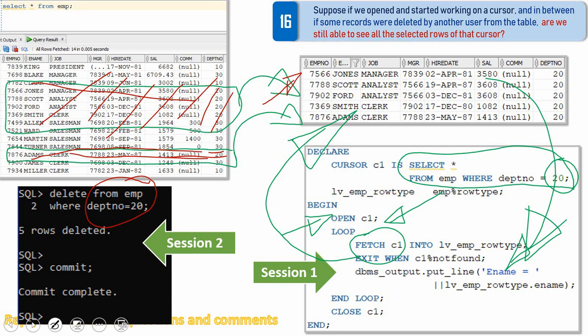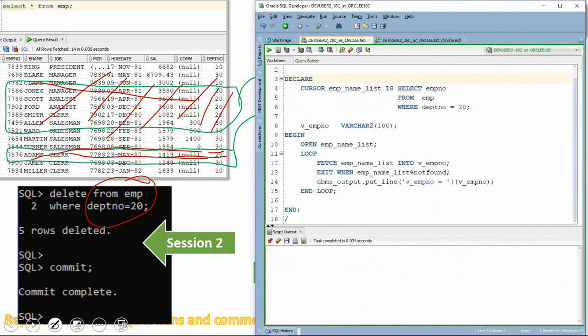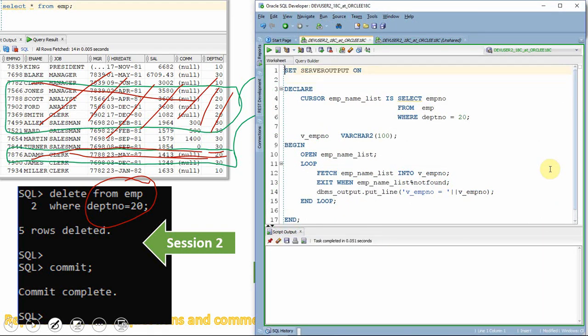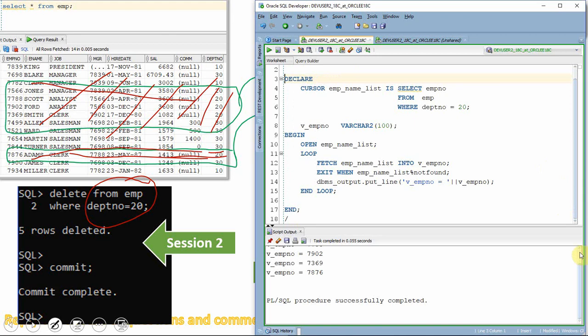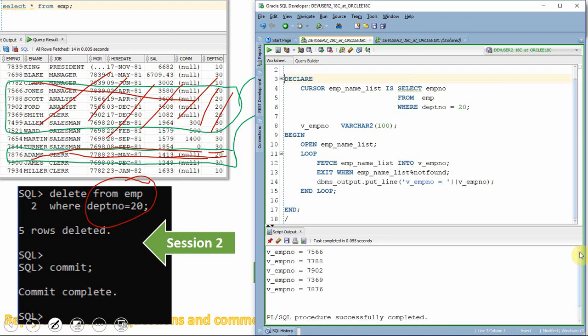Let me show this practically. There is one more scenario I'll show after this which is a bit more tricky, but understand this one first. Here is the same cursor example — I've selected employees from department 20. Let me execute it and show you the result. As you can see, all employees working in department 20 are listed by this program perfectly.